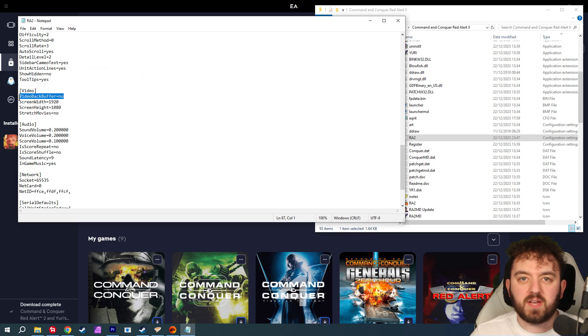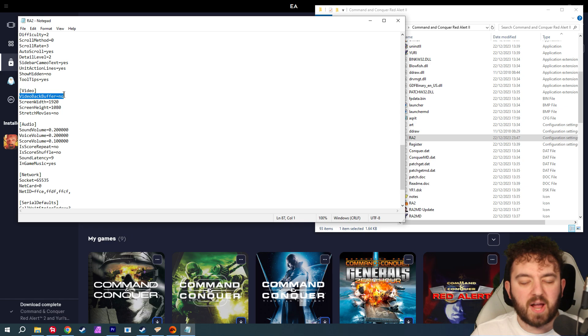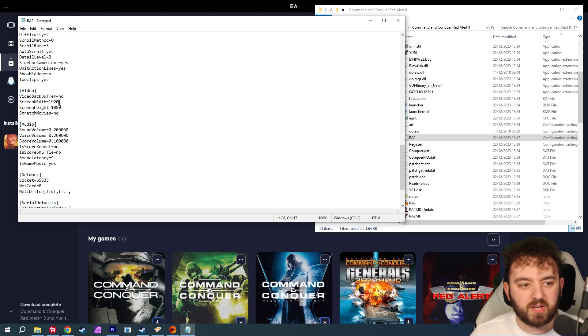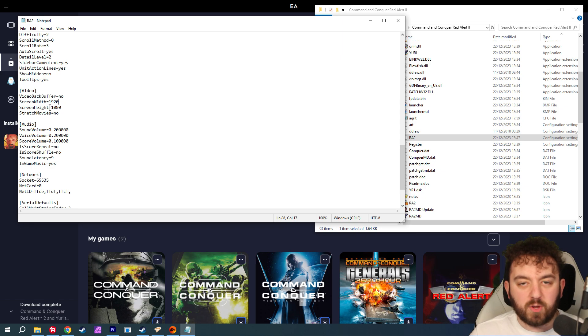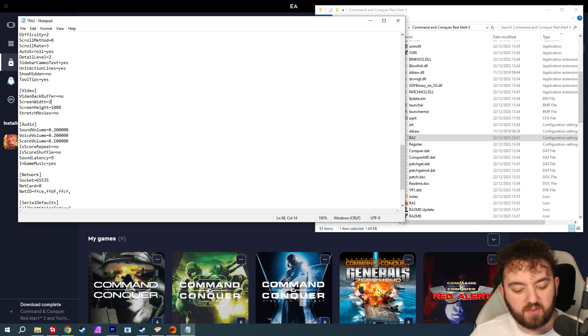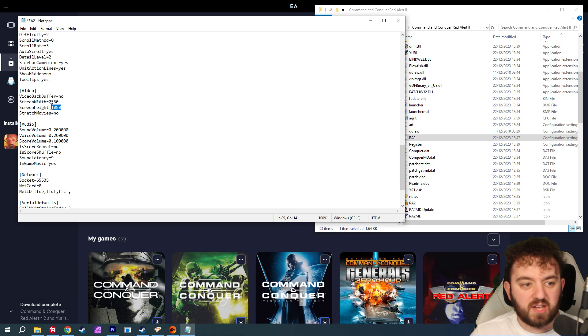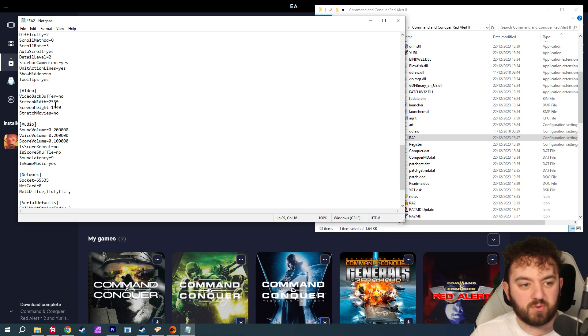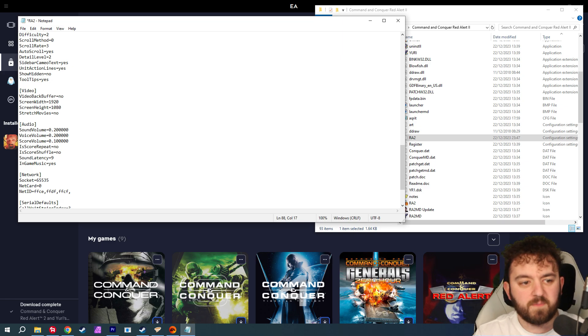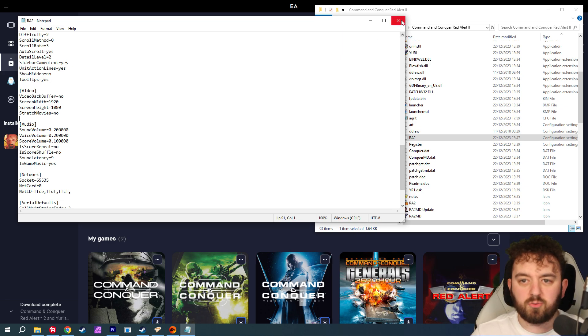This won't be in yours. It's video backbuffer equals no. I'll have it down in the description. Copy and paste it straight in. Screen width and height will be there, and you will just simply put in whatever your screen resolution is. If it is 2K, then just 1440p, and then 1080p for most normal monitors. Save that and close it down.